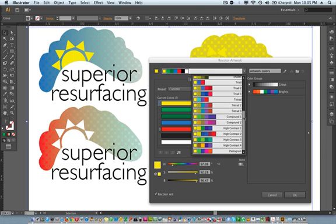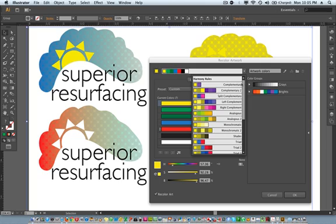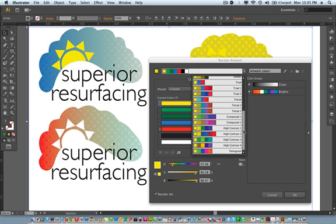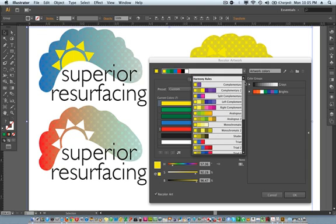So it's got complementary, actually a couple options for complementary. You've got split complementary, and so on, down through high contrast and pentagram at the bottom. So these are all presets.